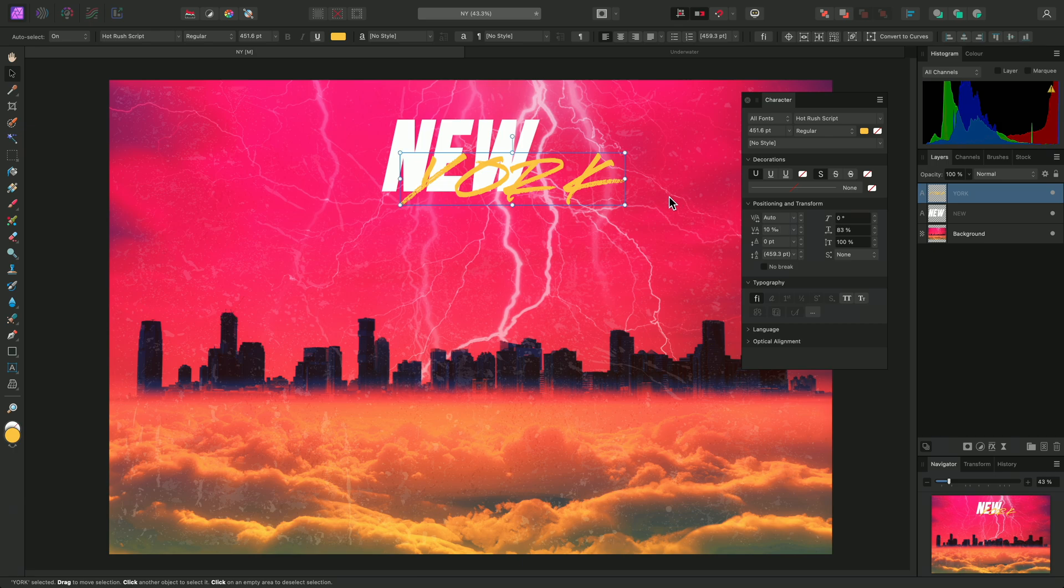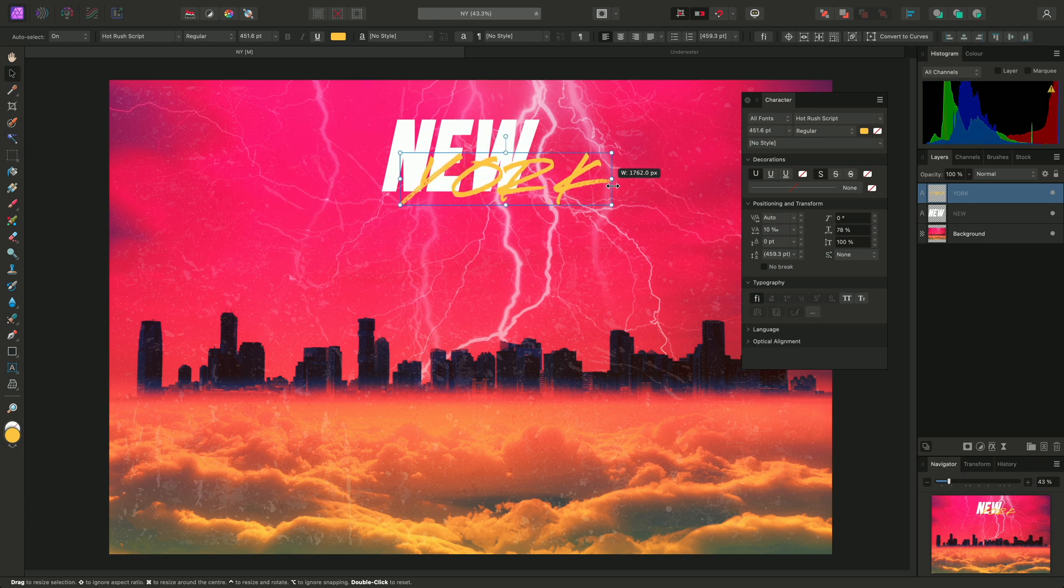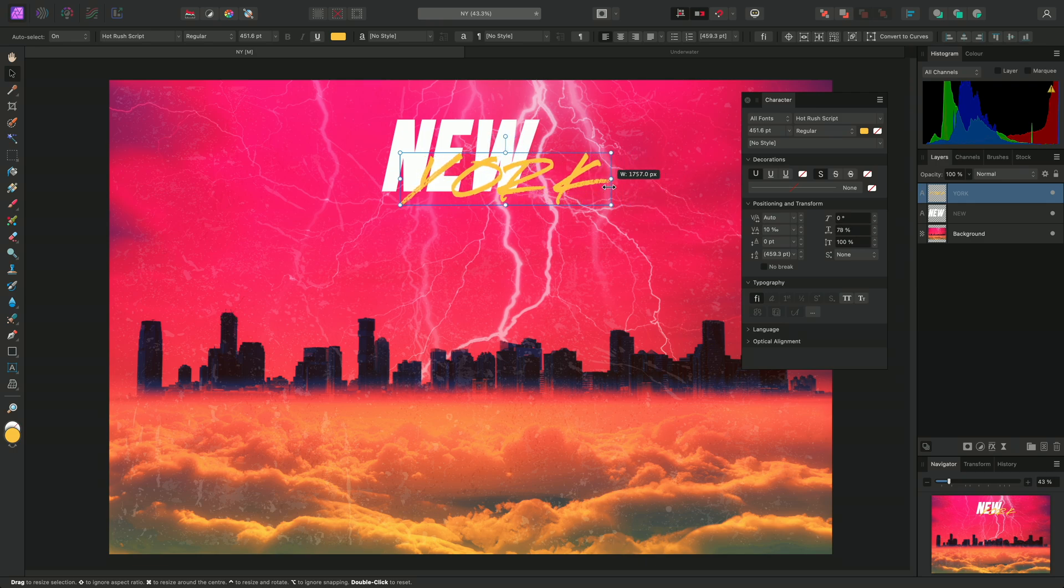However, it's worth pointing out that we can also change horizontal scaling with the Move tool selected. Click-dragging on the left or right nodes around the layer bounding box will allow me to scale non-proportionally.